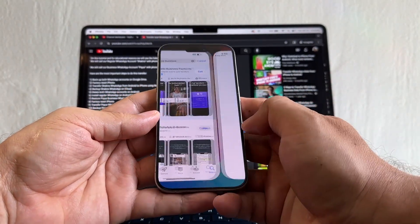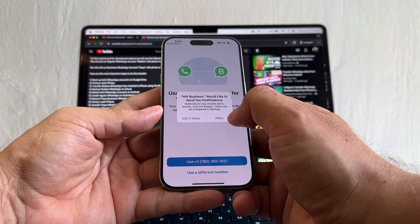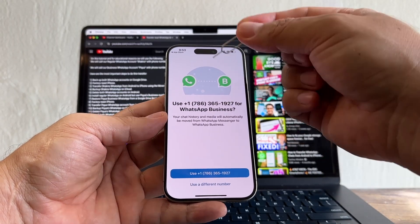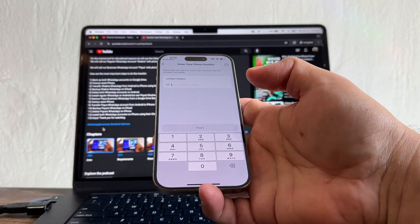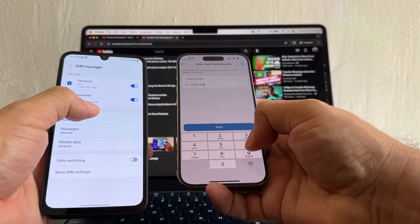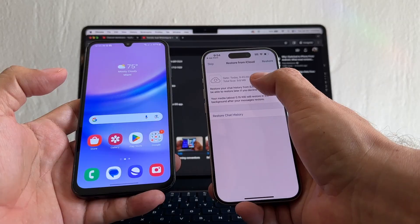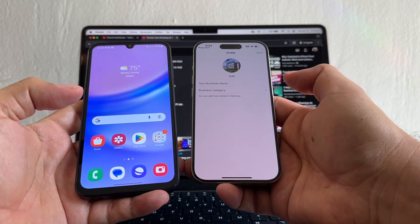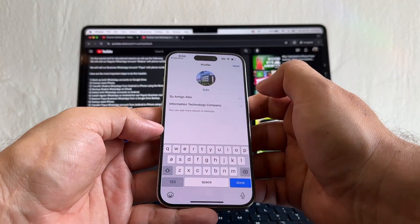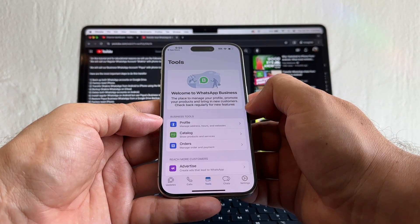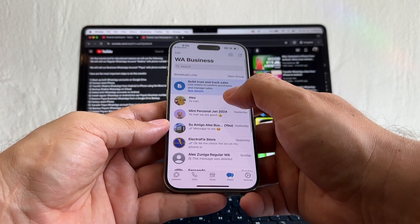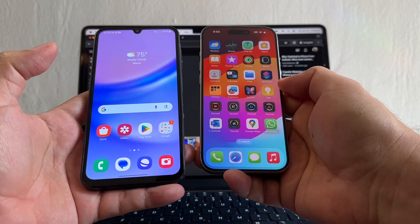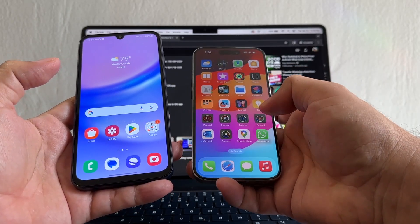Now we're going to install WhatsApp Business. Open it — Welcome to WhatsApp Business, agree and continue, allow notifications. By default they want me to use the personal number, but I don't want that — I'm already using it on the personal WhatsApp. I'm going to use the business number: 754-274-6416. Next — and look at that, they found the backup. Restore chat history, 37 messages, restore, Next. Information technology company — Next. Allow contacts. I have my business WhatsApp and all the chats are here.